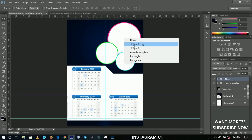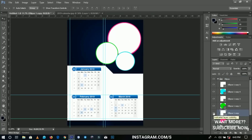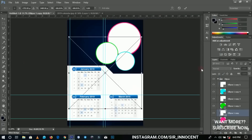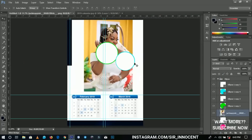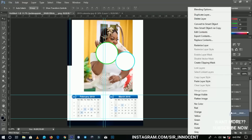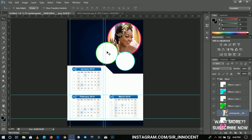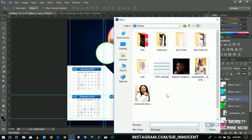Now we'll place images into the ellipses. Right-click to get into the ellipse group, go to File > Place, and place your first image — I'm using a photo of Jackie. Since you're placing directly inside the ellipse, right-click and choose Create Clipping Mask, and it places the image inside the ellipse beautifully. Do the same for the rest of the images.